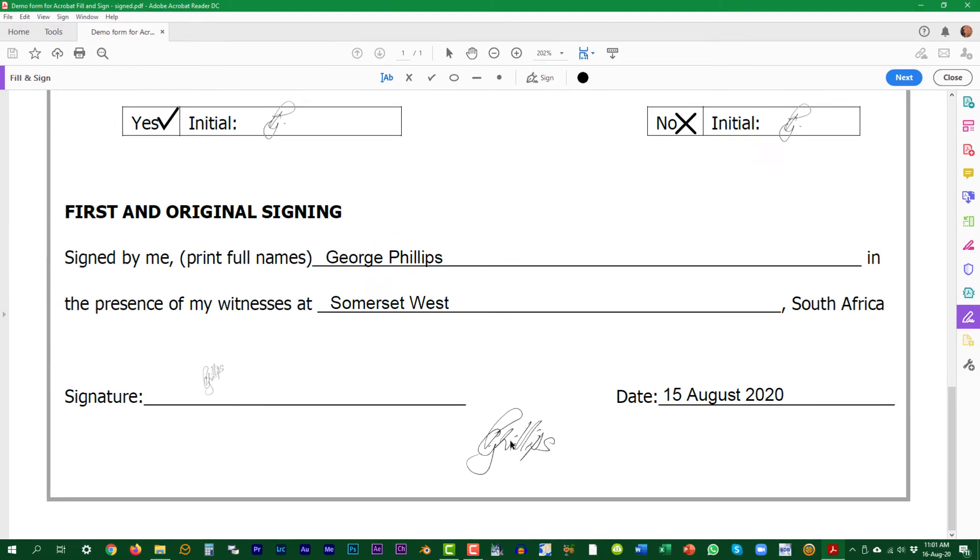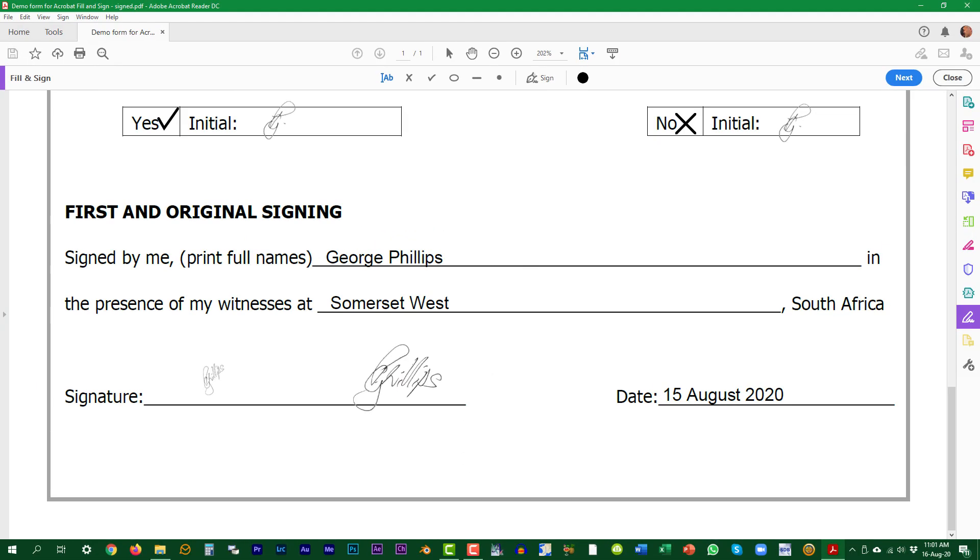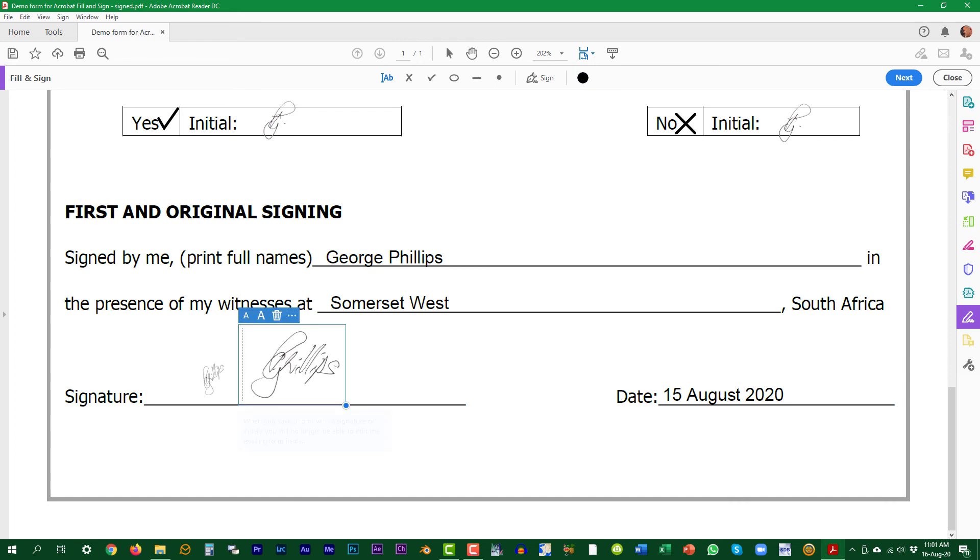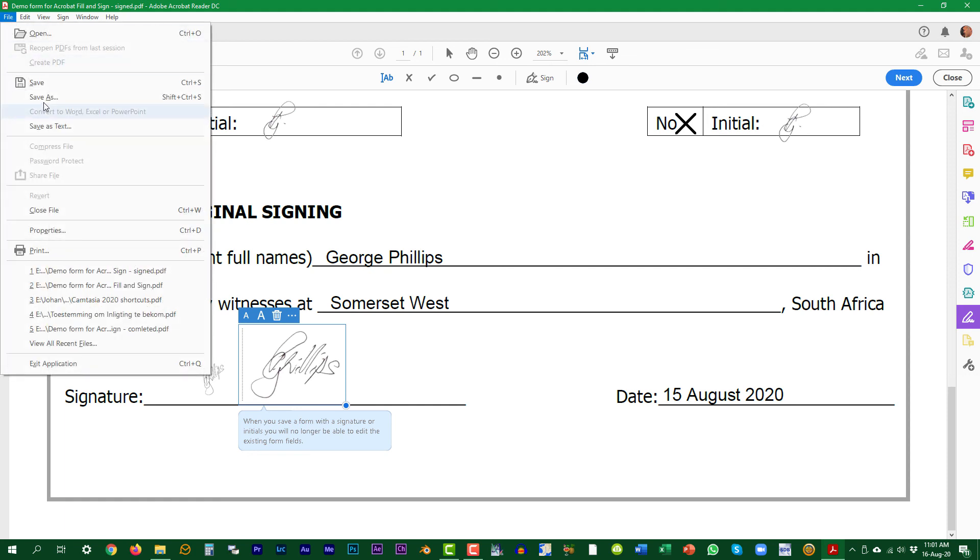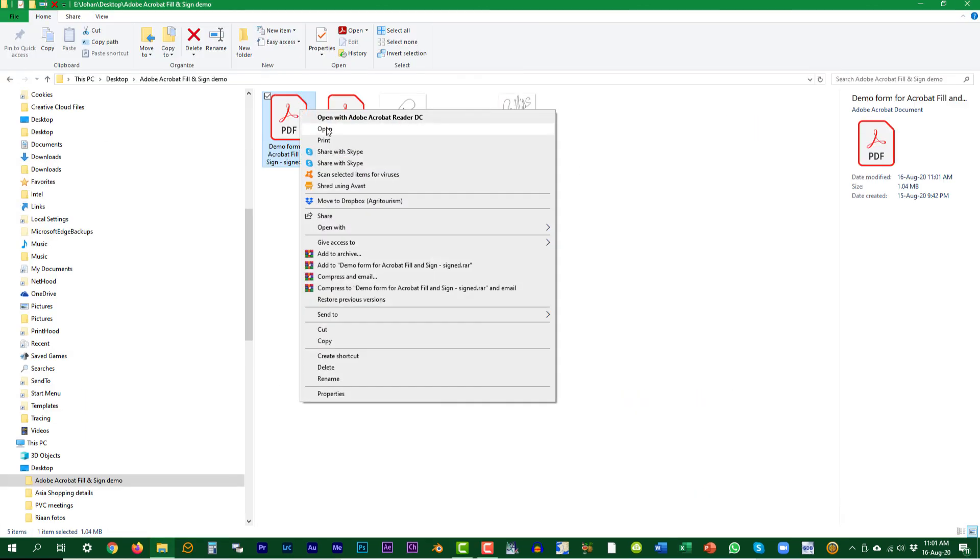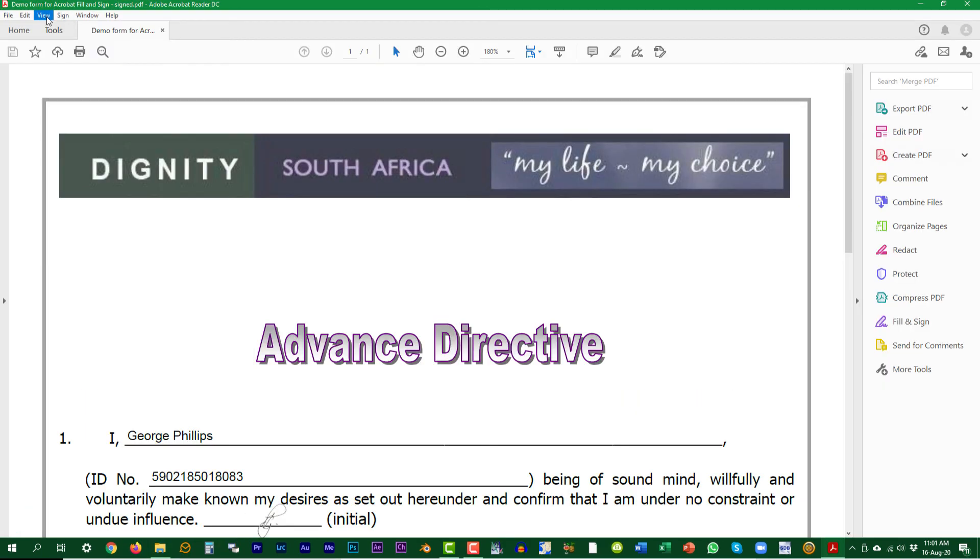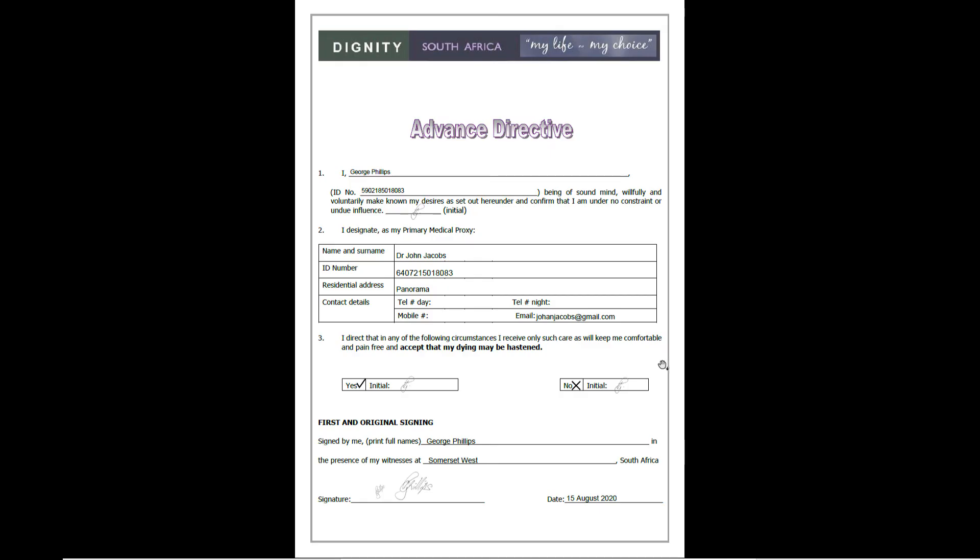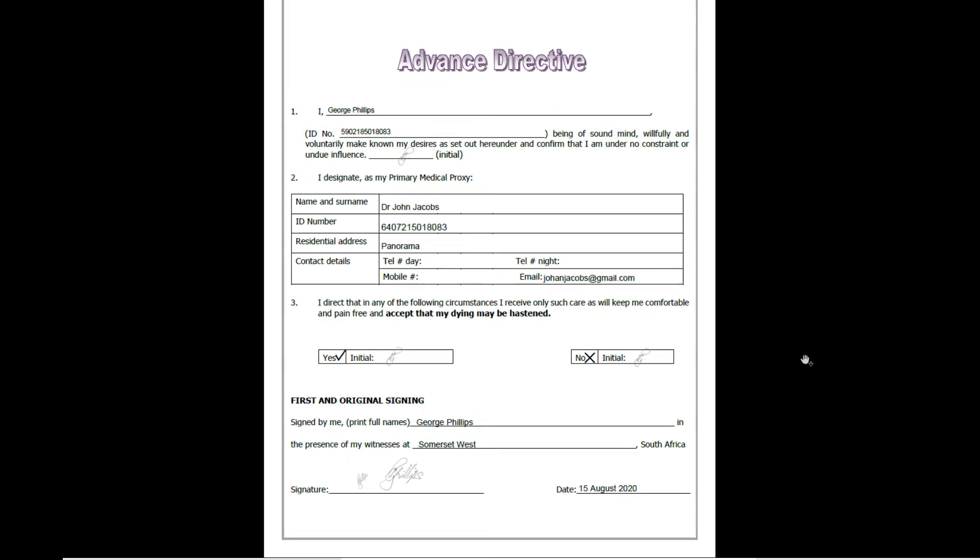Now we can sign the document with a different signature. Finally, save the document ready as an attachment for an email to be returned. This is what the final document looks like.